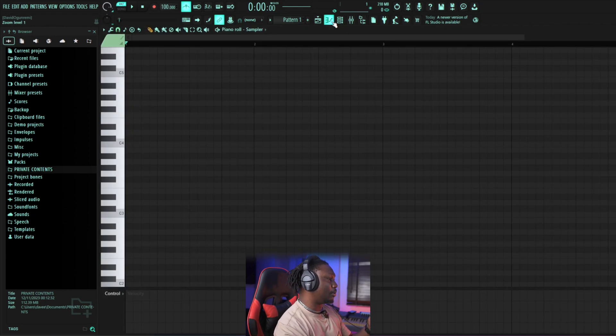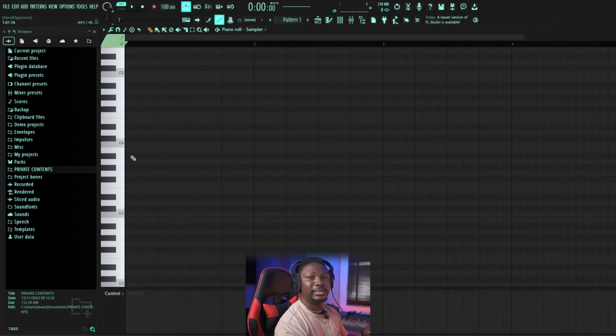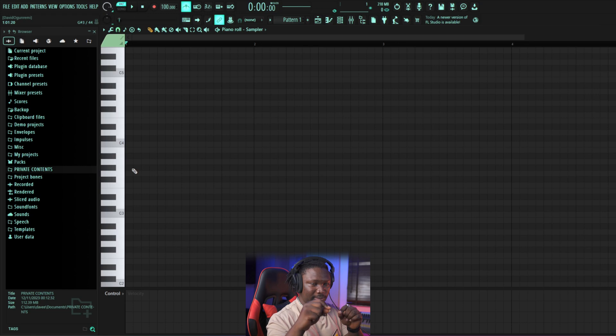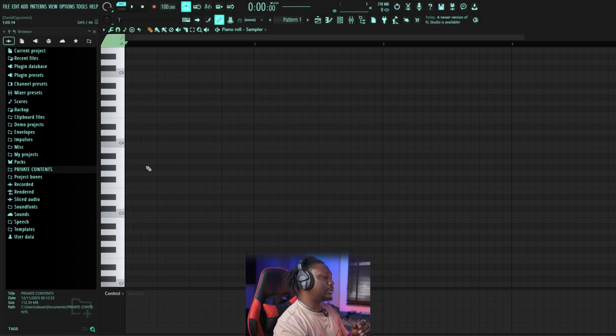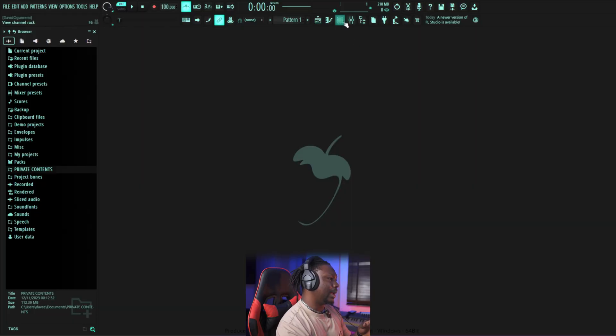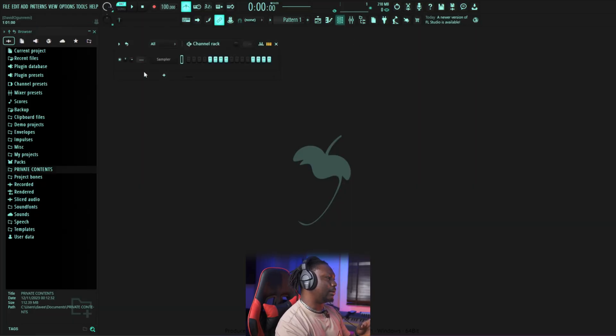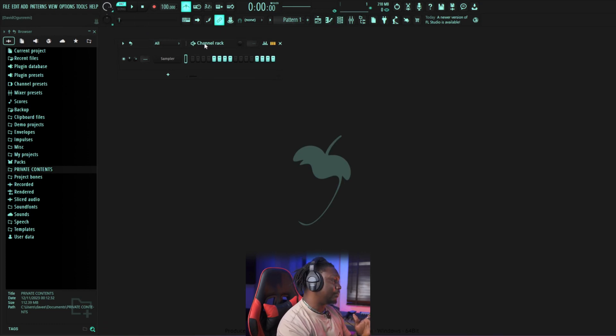This is a Piano Roll — this is where you arrange notes. As you can see, there are piano notes here. We'll come back to that when we start making beats properly. And this is our Channel Rack — this is the third one.